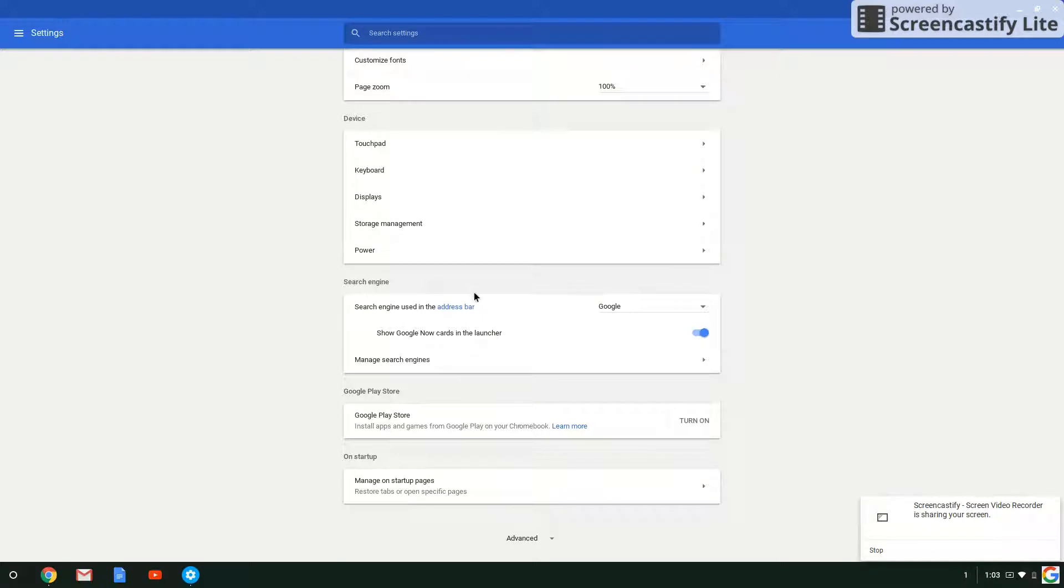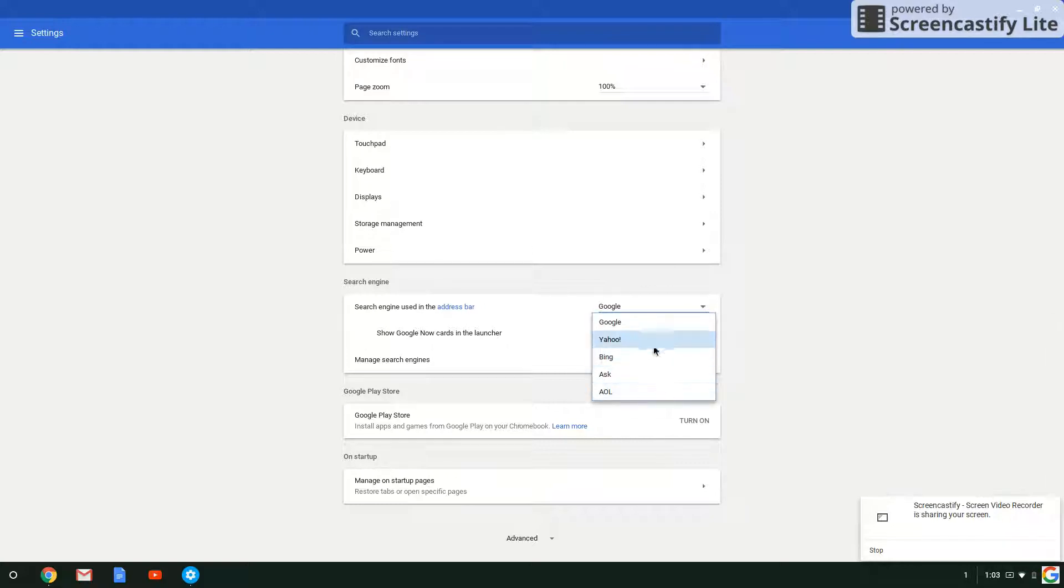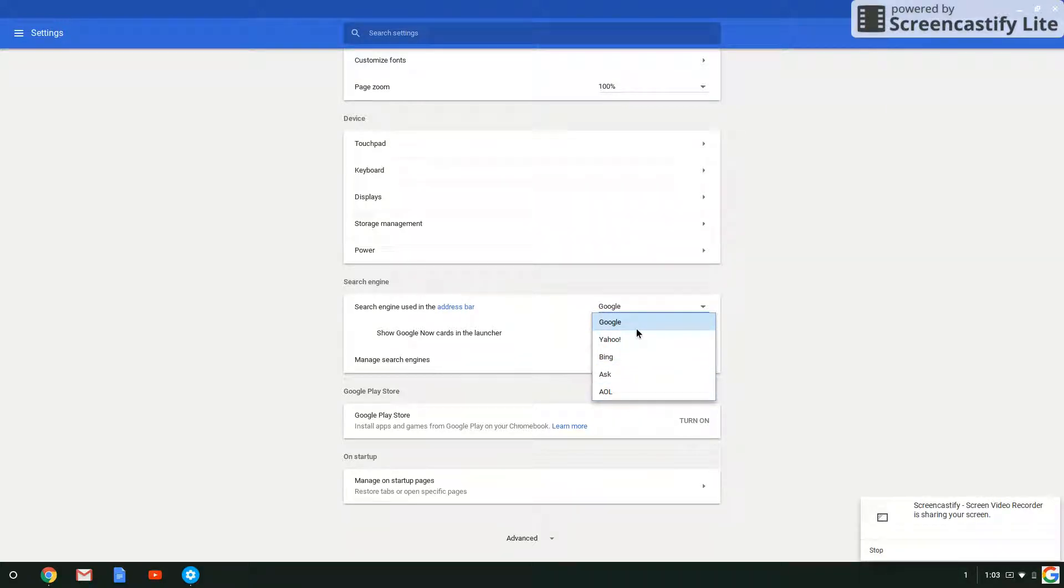Now click on where it says Google or any other search engine. Just click on the down arrow. Then you'll see other search engines. Now actually, my second favorite search engine is Bing, so I'll say okay, let's go to Bing.